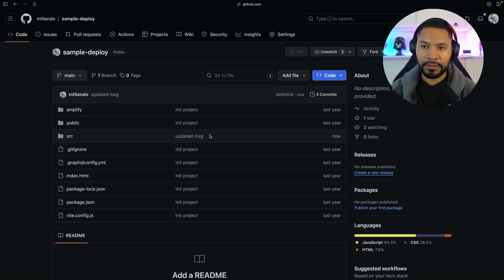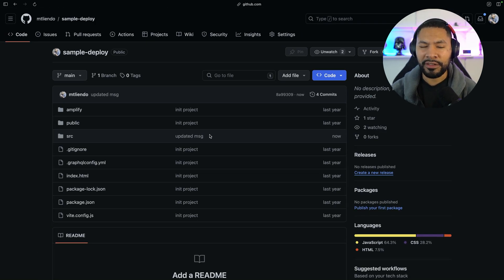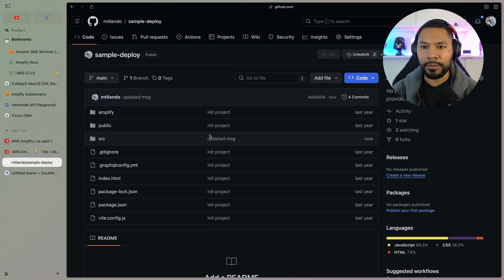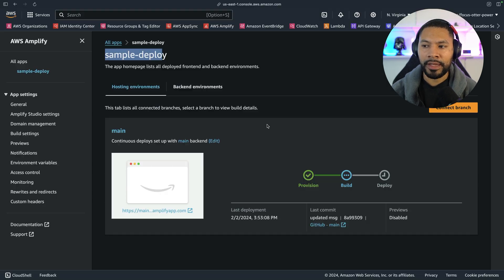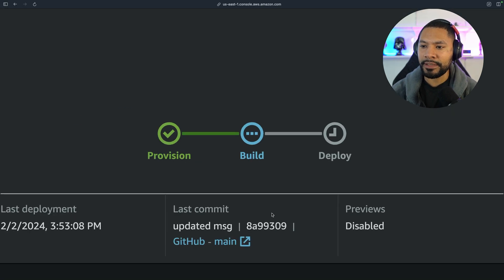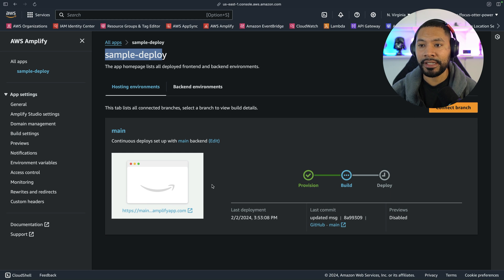Now, if I head over to the AWS hosting platform, you should see it redeploy my application. And there we go. It has my latest commit. It has the updated message. You can see it's building everything out.